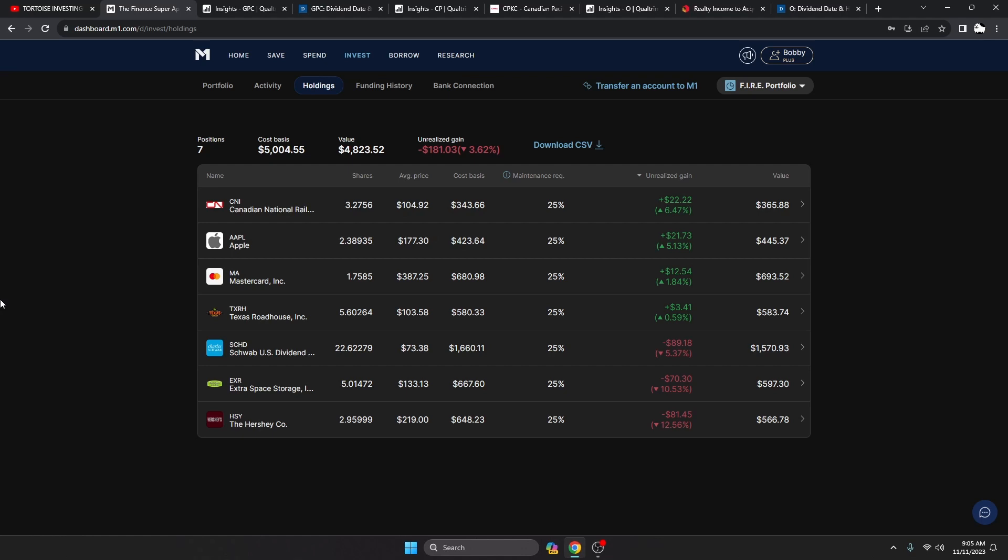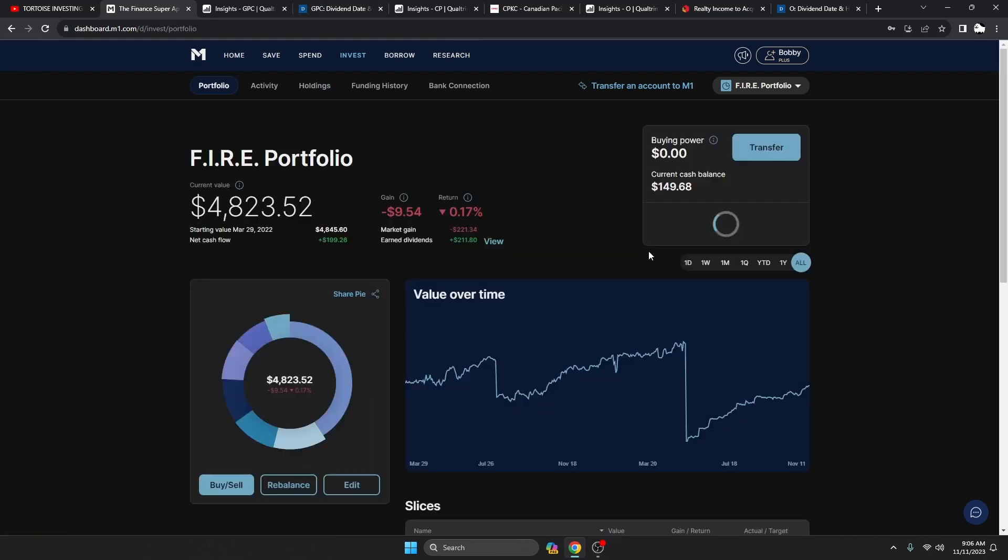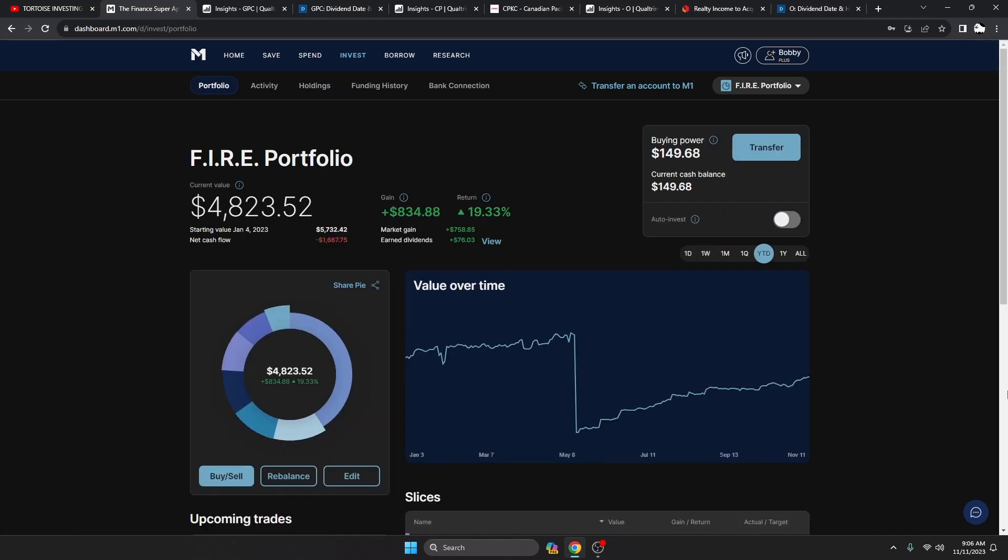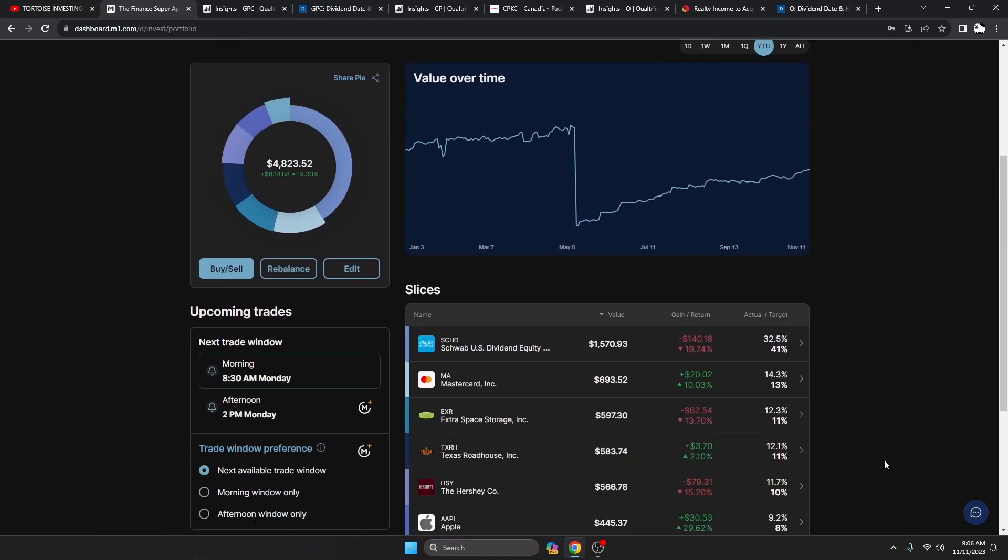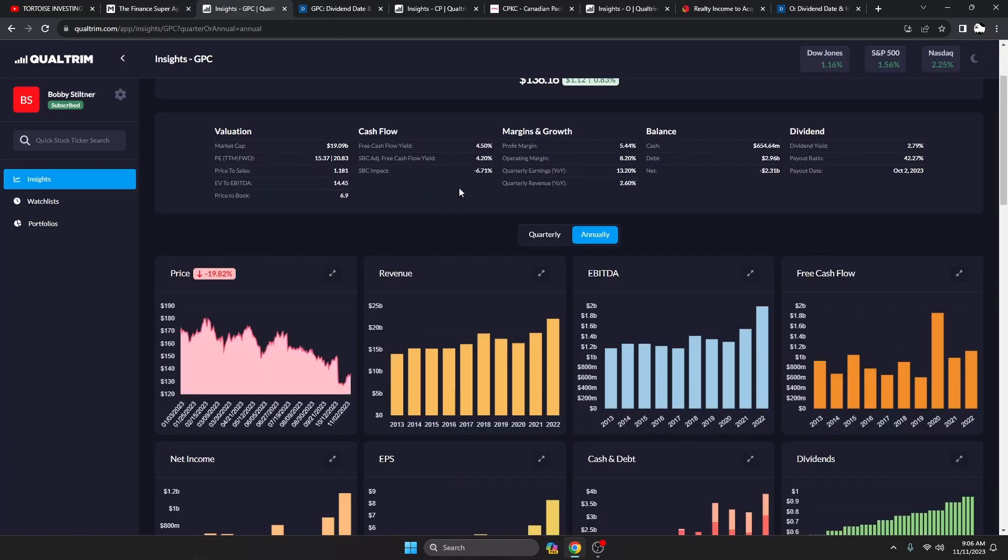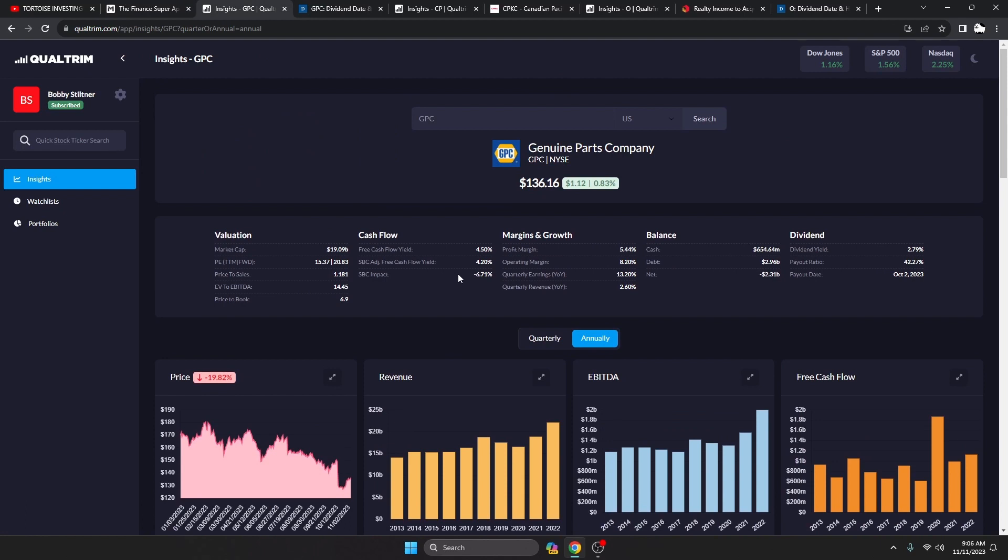Extra Space Storage did go up 10% after earnings, so to get that back is very nice. Take a look here at the portfolio year to date, 19.33%. That's how our allocations are looking.